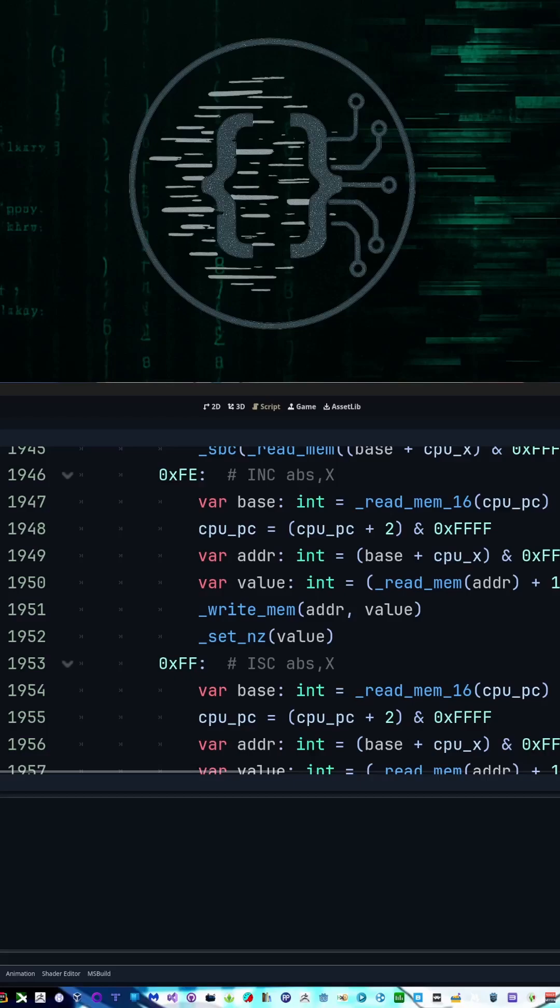If you don't know what an SID is, it is the sound chip that was used in the Commodore 64, I believe the 128, and I think one or two other systems.